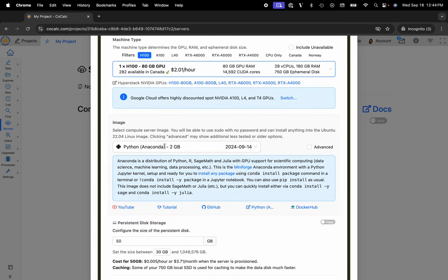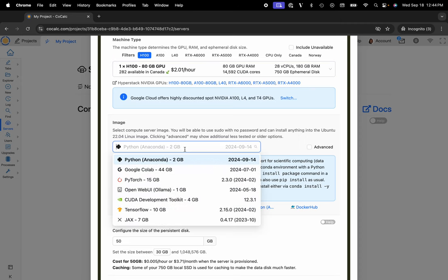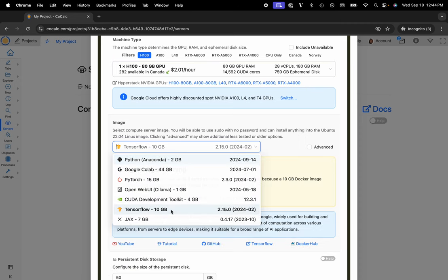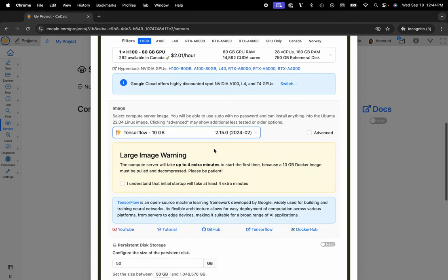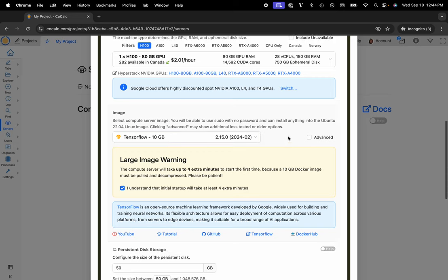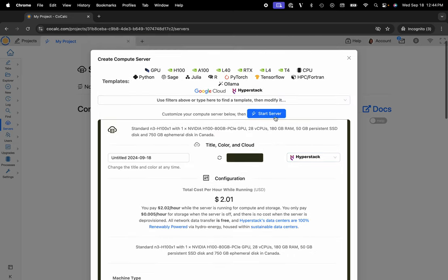And then from the image section you can select the TensorFlow image. And just note that the image is 10 gigs so it will take a minute to pull and decompress. So just say that you understand that. And then you can click Start Server and you're off to the races.